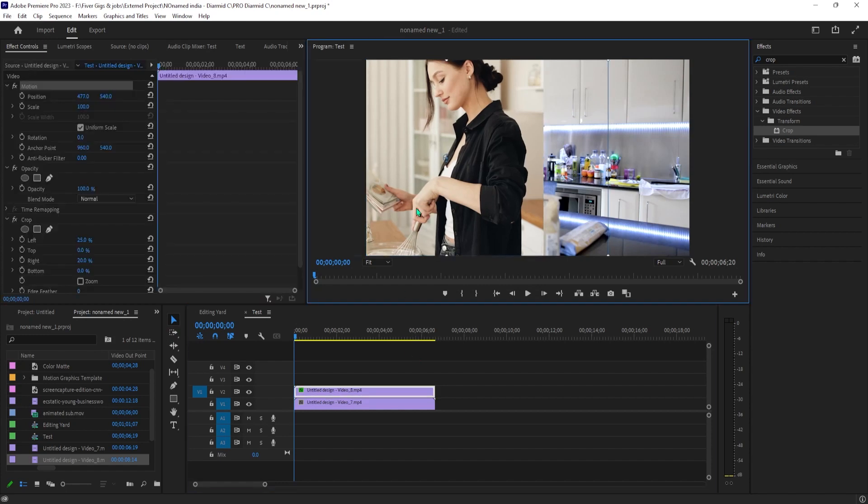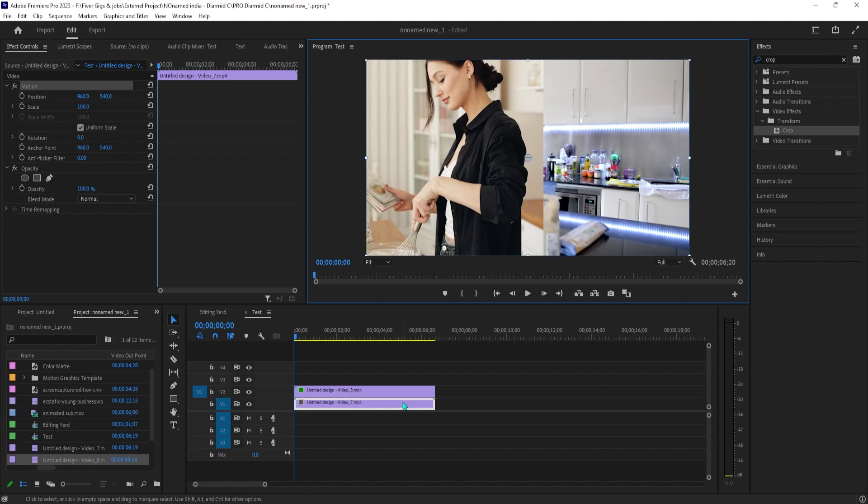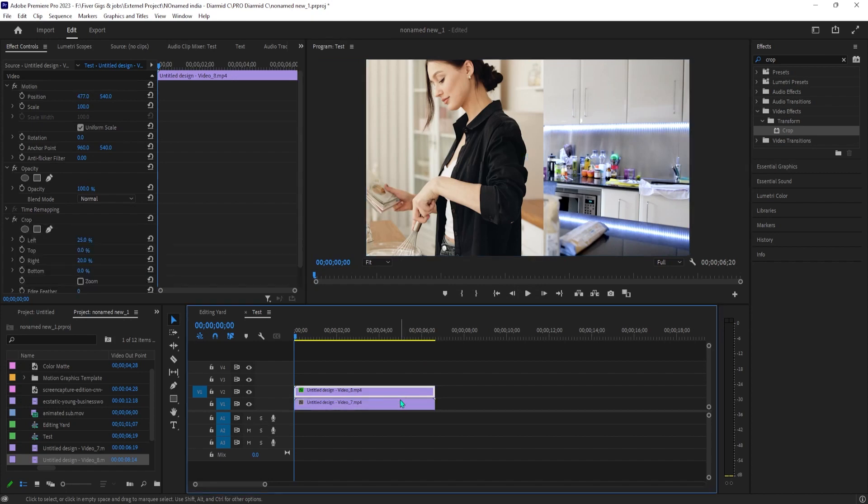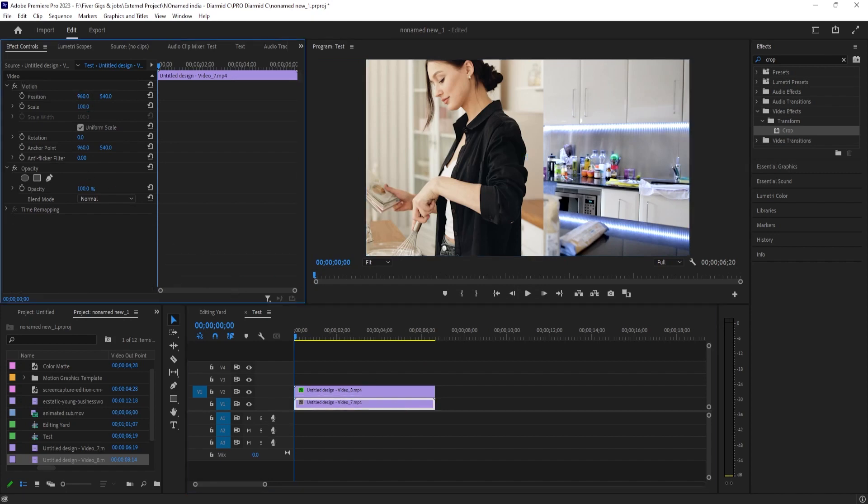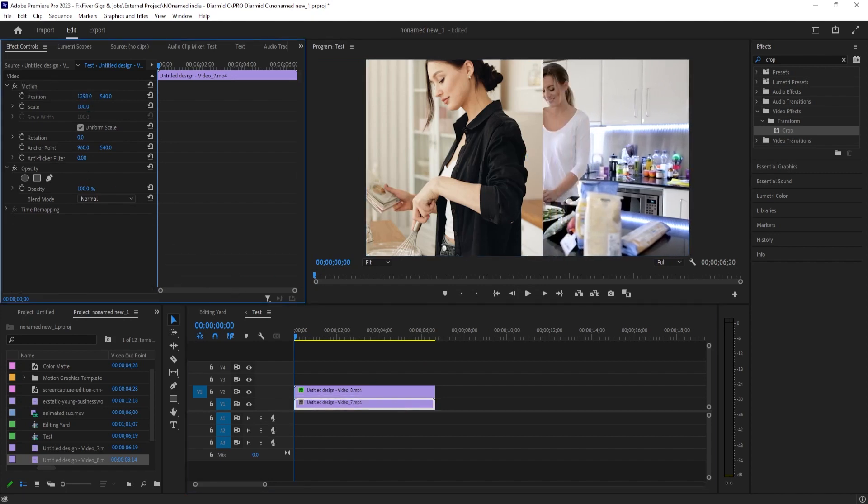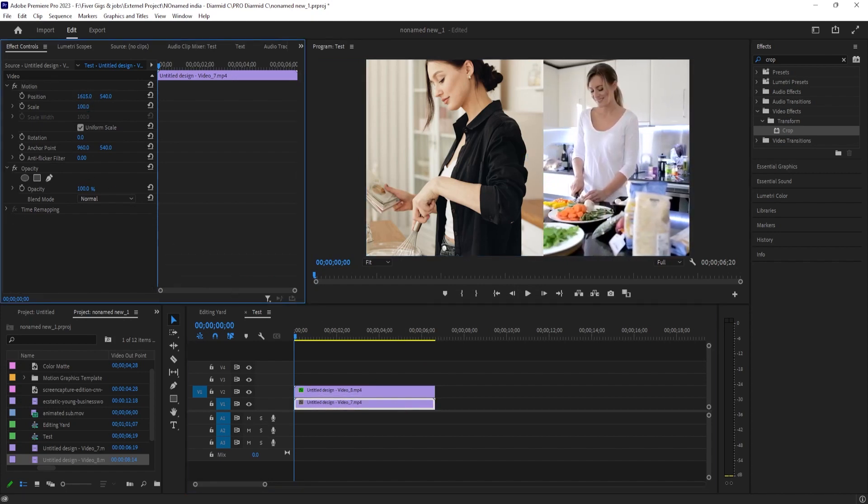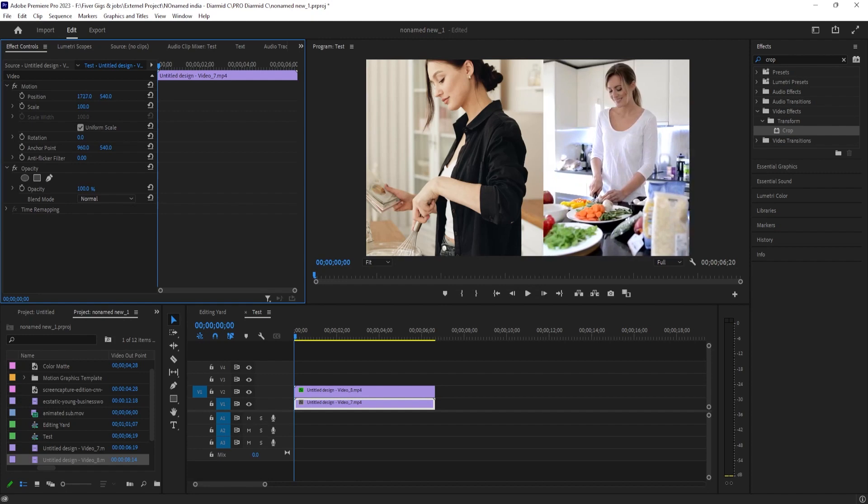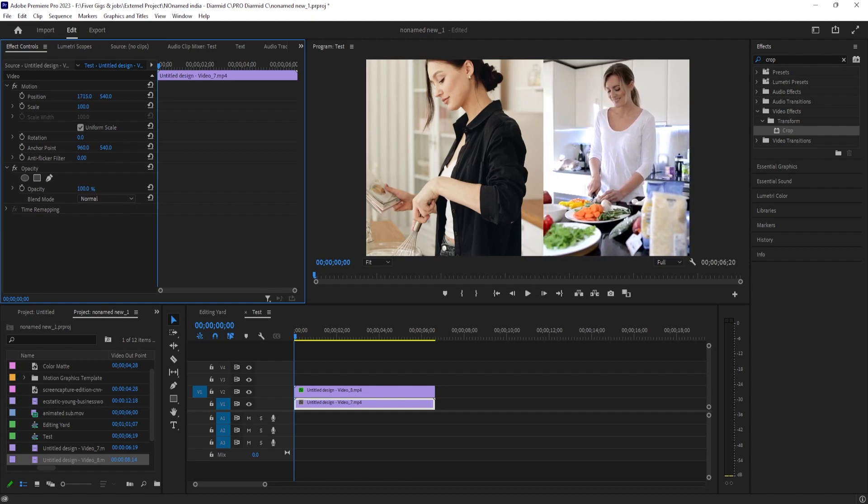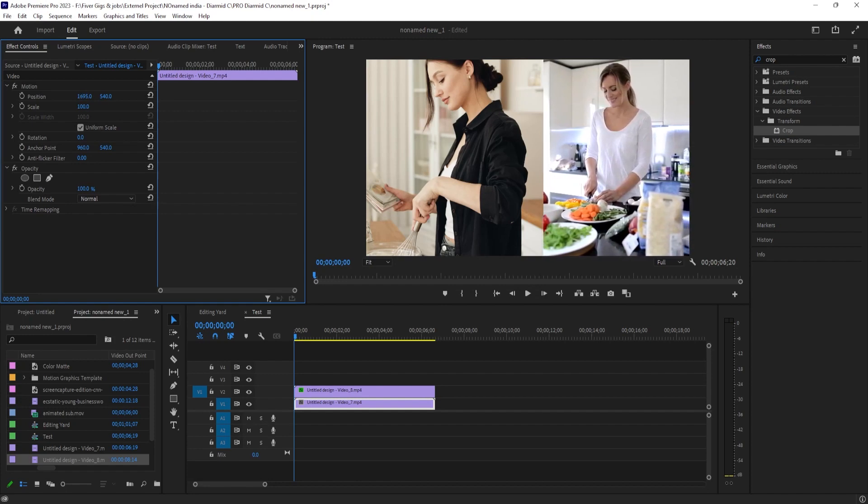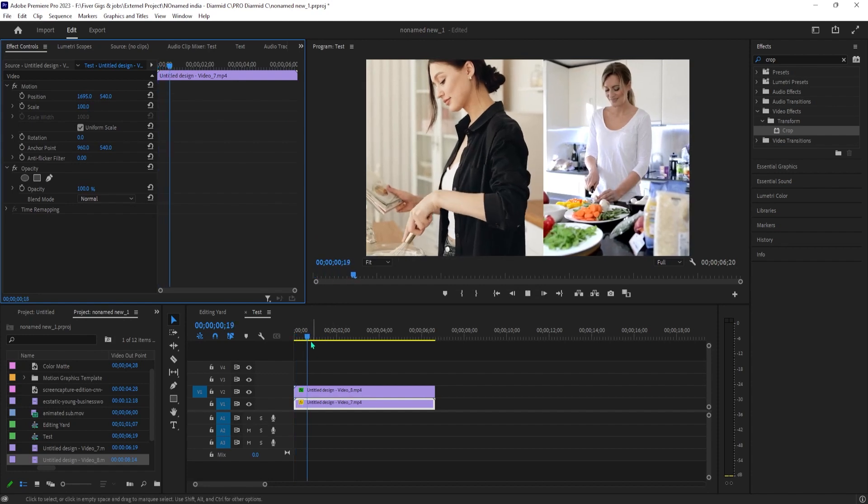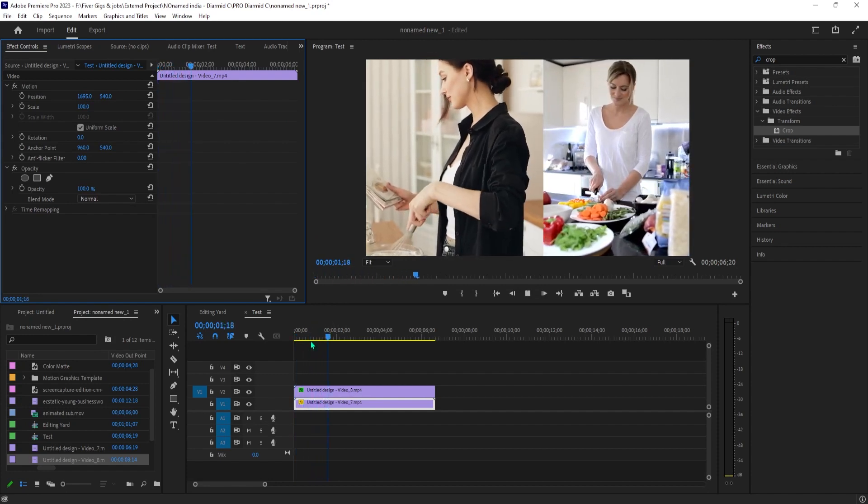Okay, moving on, select your bottom clip on the timeline and go back up to effect controls. For your bottom clip, all you have to do is drag the position's first number to move it horizontally in the frame. There is no precise value here, just get the part you want.